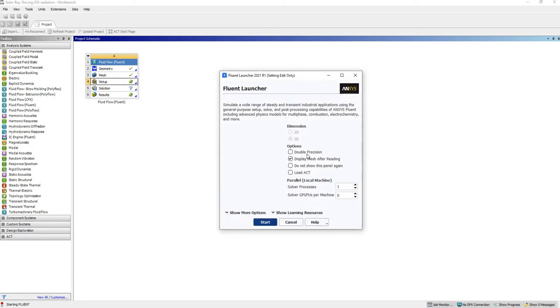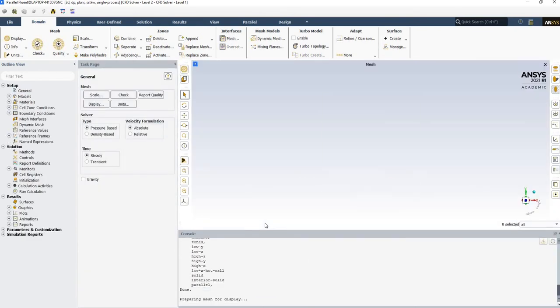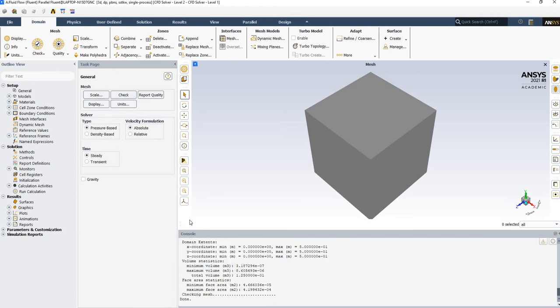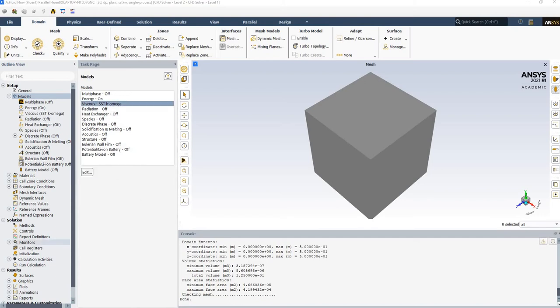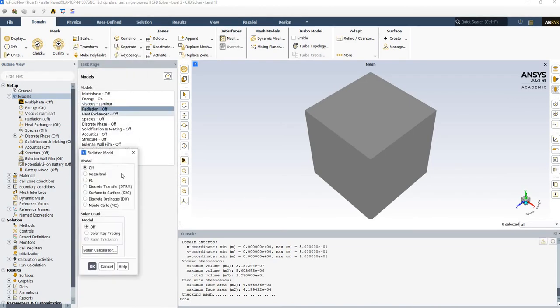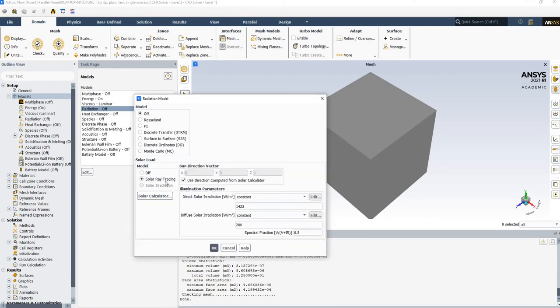We're going to implement a solar loading model, apply a radiation model alongside it, and see how the model works. In Fluent, check for negative volumes, and gravity can be enabled or disabled. Enable the energy equation and keep it as laminar flow since there's no wind. In the radiation model, let's start with the solar loading model without any additional radiation.